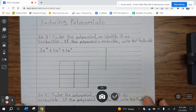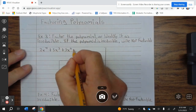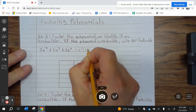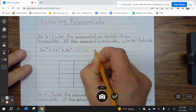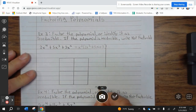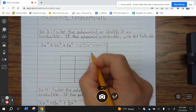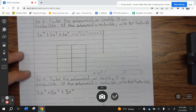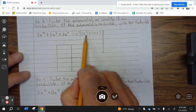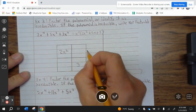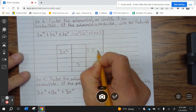Go ahead and finish up example 2. Alright, example 3: factor the polynomial, identified as irreducible. If the polynomial is irreducible, write not factorable. So here we can factor out an X squared, which leaves 2X squared plus 5X plus 3. Our final answer will have X squared — because of the X squared here, we have two parentheses. Now we're going to focus on this using the reverse box method. So first term is 2X squared, last term 3, and this needs to combine to be 5X.